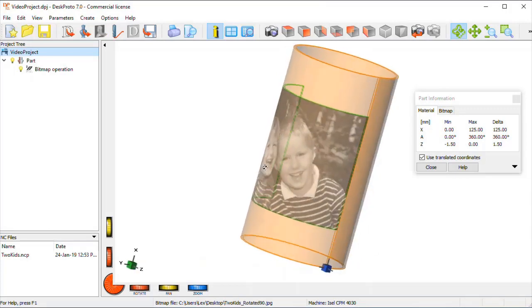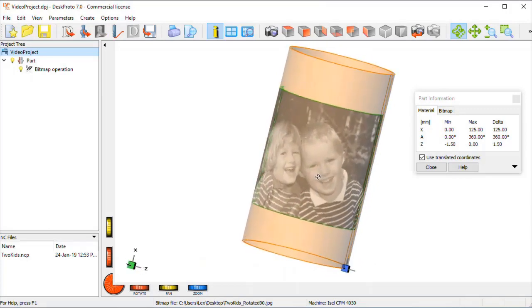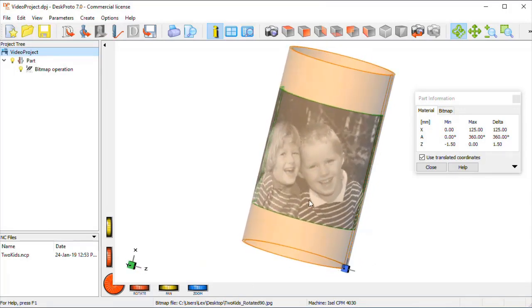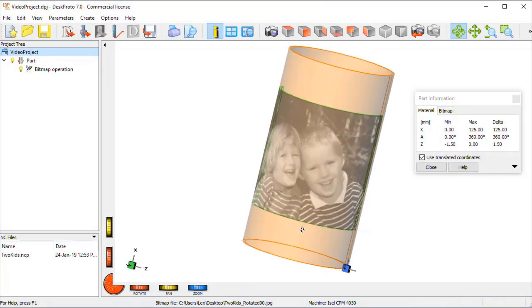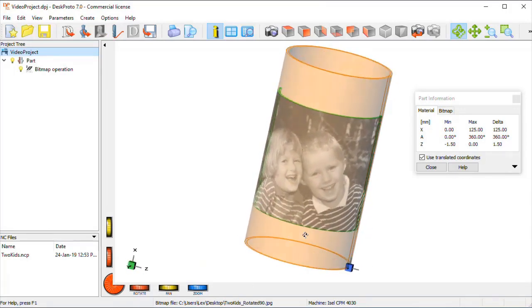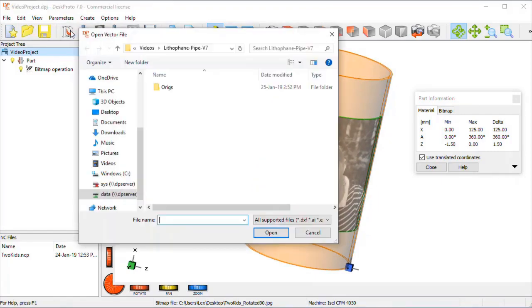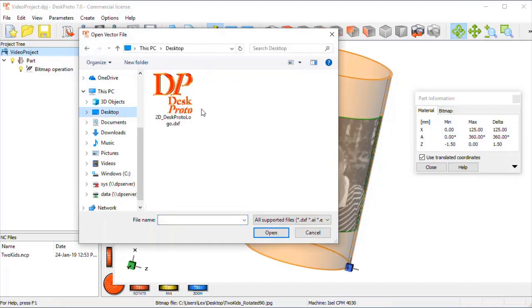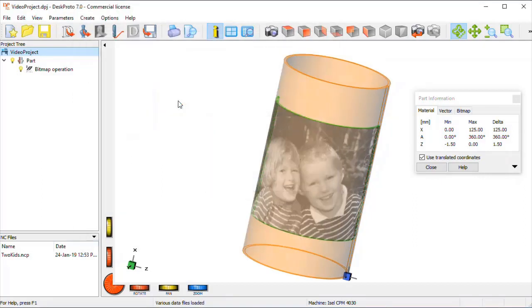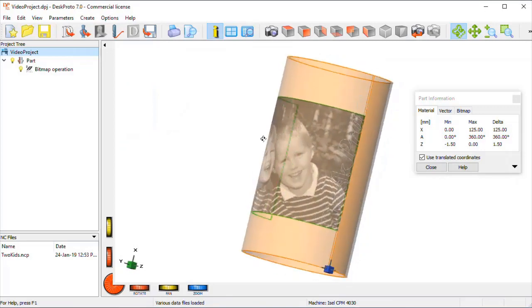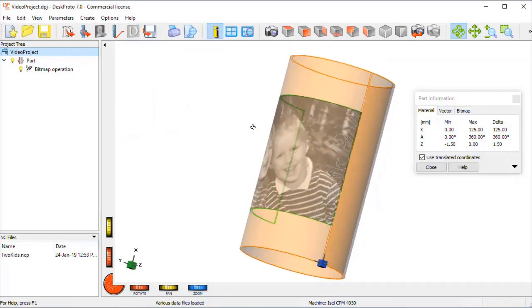So in the recent file list I can open the project that we just made. Here is the lithophane with the two children. And in order to add some text I need to load a vector file. The files were on the desktop, so here we are. This is the sample file DeskProto logo and you can see it's a bit difficult, but here is the word DeskProto.